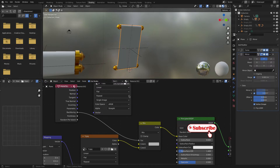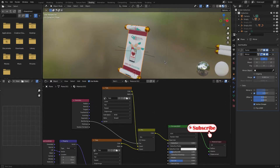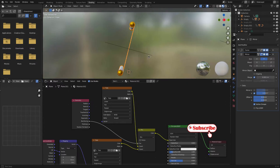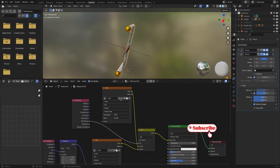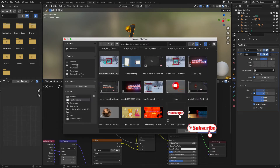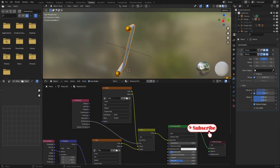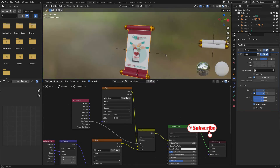Now we need to change this image. Close the current one and open another. I have already prepared another picture for the back side. Now it's fine.